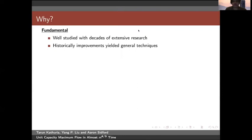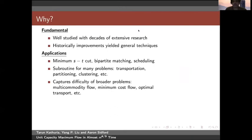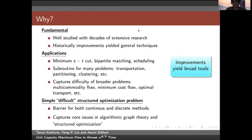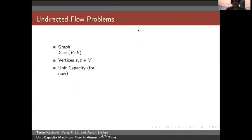So why do we care about this problem? It's a fundamental problem with decades of research behind it, and it has a lot of applications, including bipartite matching, scheduling, partitioning, clustering, and multi-commodity flow, etc. This is a structured optimization problem which has been a significant challenge to both classical combinatorial methods as well as more recent continuous optimization methods. Improvements for this have yielded broad tools useful for other problems like approximate regression.